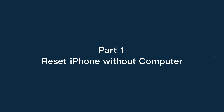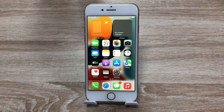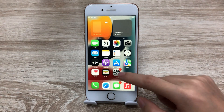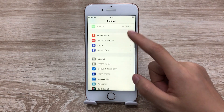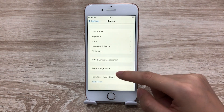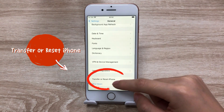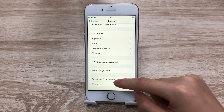Now let's dive in. Part 1: Factory reset without computer. The first part is about how to factory reset iPhone without a computer. Here I'll show two methods to do it. The first method: open Settings, tap General, then scroll down to find Transfer or Reset iPhone and tap it.